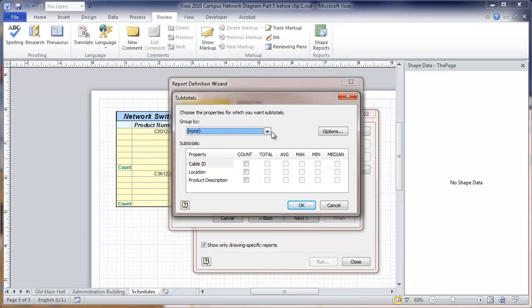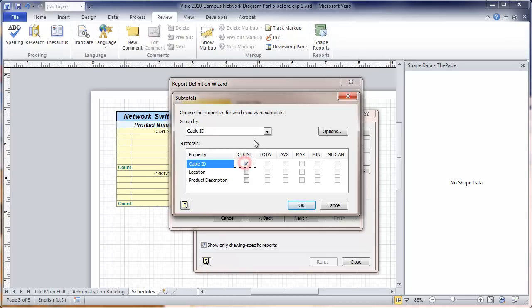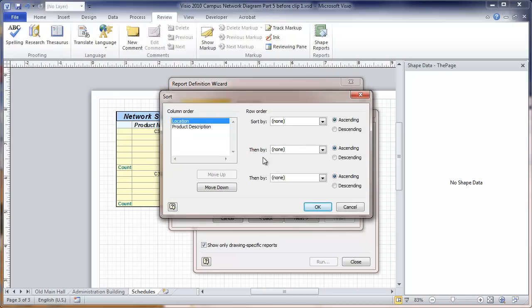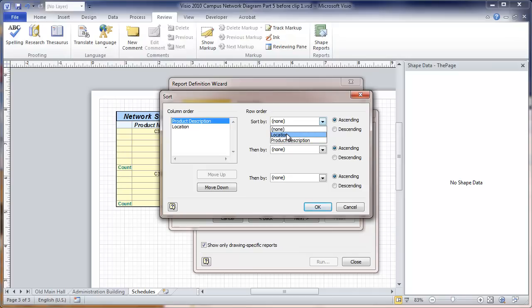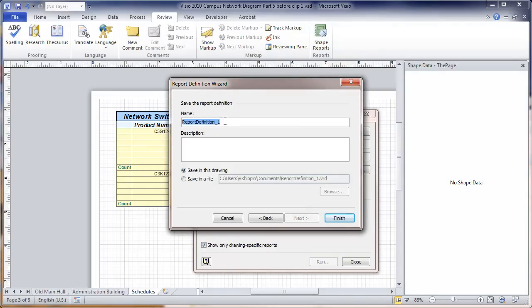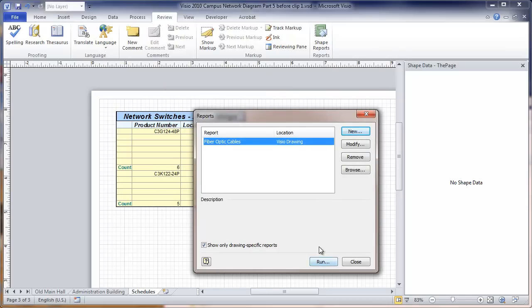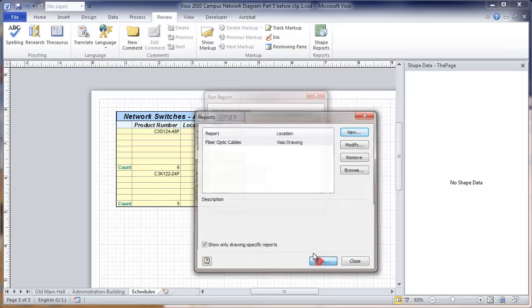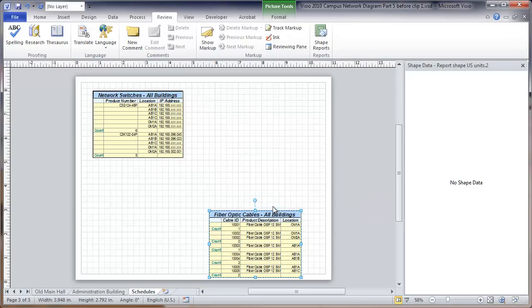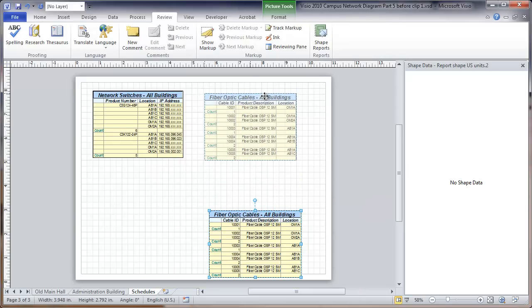Here we're going to group by cable ID. We should only have two listings for each cable ID. But it's kind of important that we do get to see that. We're going to show the count for the cable ID. Then we will move this up and we'll sort by location. I'm going to call this report. I'm going to run this report. Set the report. Copy the report definition. And now we have a list of fiber optic cables.